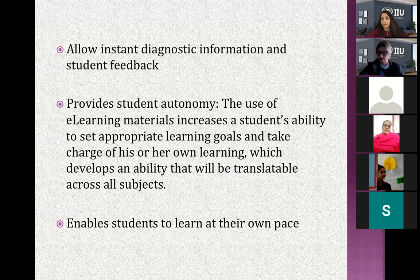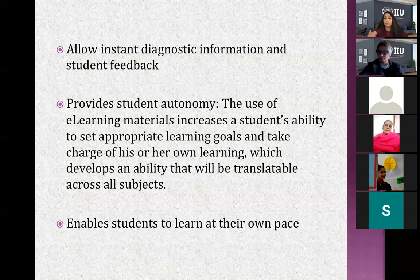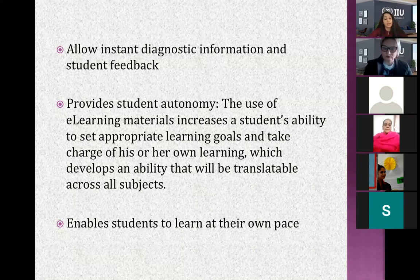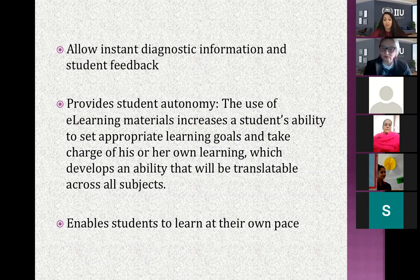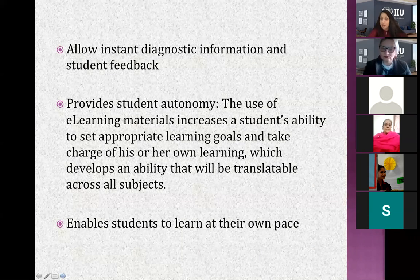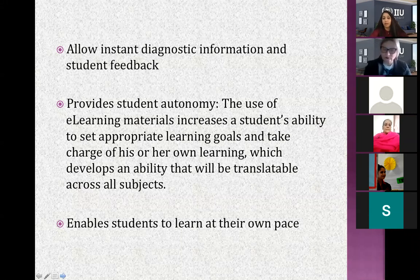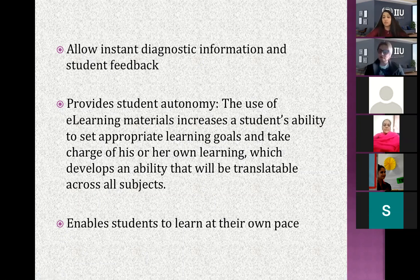Blended learning also enables students to learn at their own pace — whenever they wish to, however they wish to. They can interact with teachers, faculties, or whoever they're learning from, and choose from many options. Students can decide what, when, and how they will be learning from their faculty, and which areas they want to give more attention to.